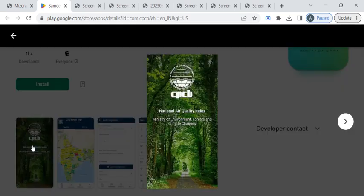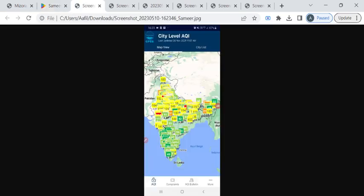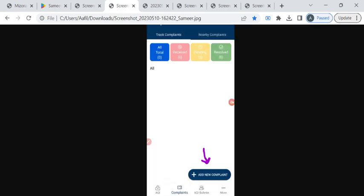Now you can open the application. In the first page you can click on this complaints option. Now click on this add new complaint button which is highlighted here.